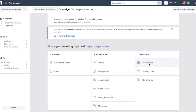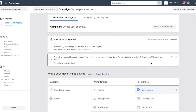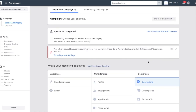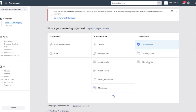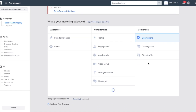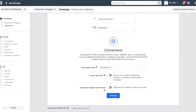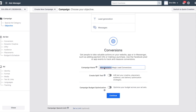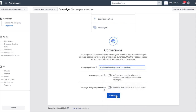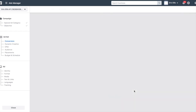In order to run a conversions campaign, you're going to have to set up a Facebook pixel on your landing page as well as your bridge page. We're going to call this campaign 'Manifestation Magic Lead Conversions.' That completes step number one: creating the campaign objective.